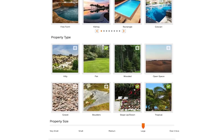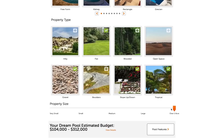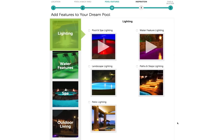Select all the features you feel best suit your property type. You can also specify what your property size is: Very Small, Small, Medium, Large, or over one acre. Select the Pool Features button when you are ready to move on to the next section.